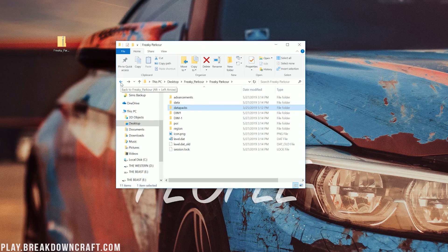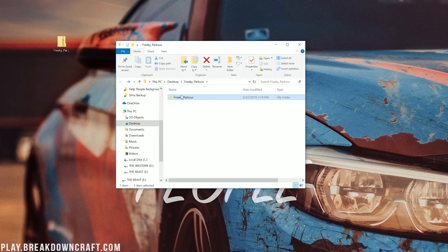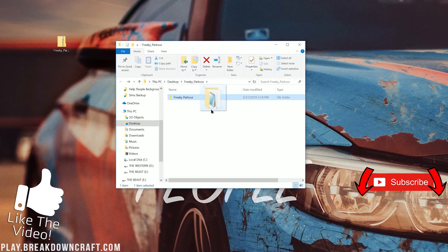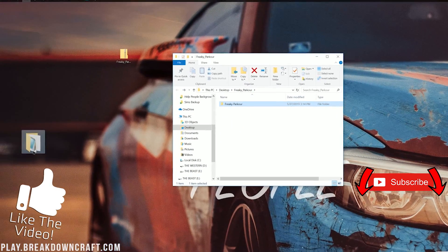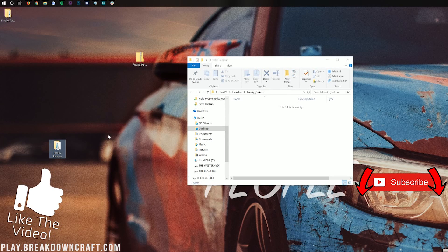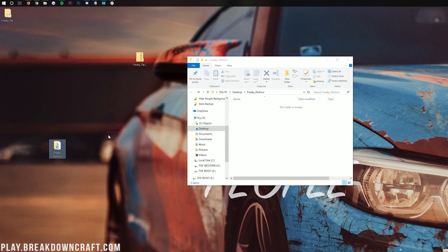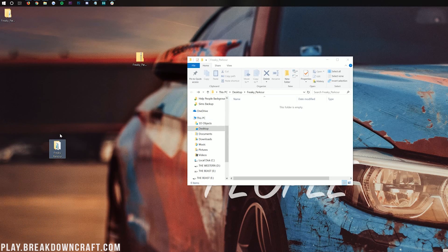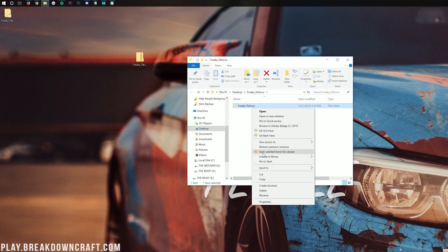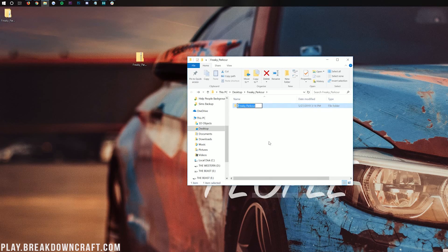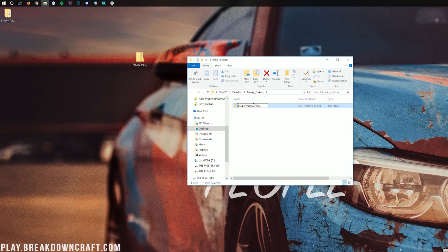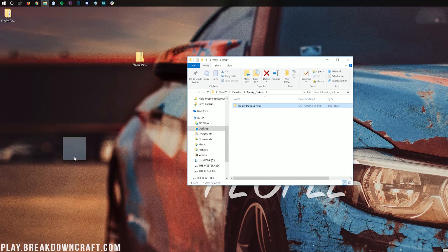And then drag Freaky Parkour to your desktop, or whatever the name of your map is. Now if it says you can't drag it to your desktop, rename the folder in here. So we can name this, for example, Freaky Parkour space final, and then drag it to our desktop.